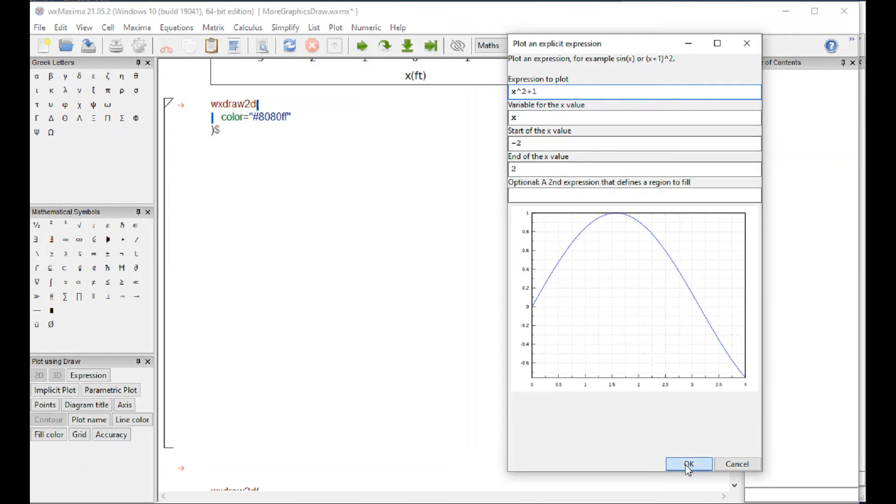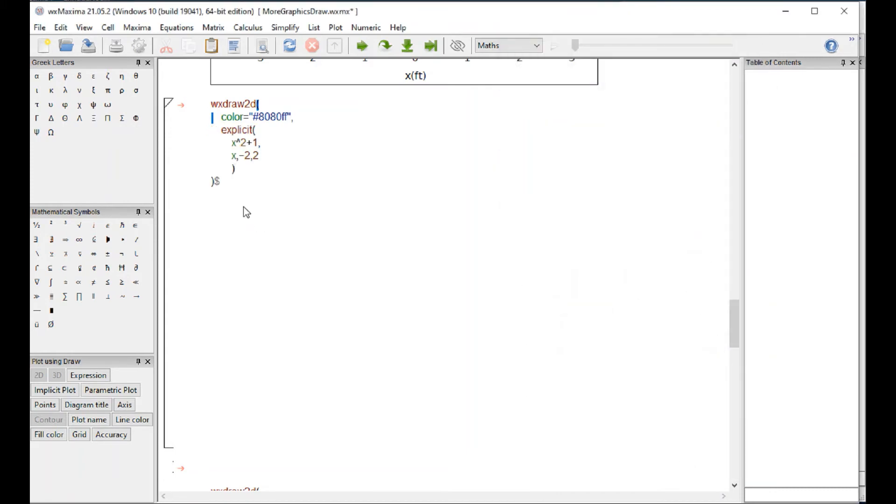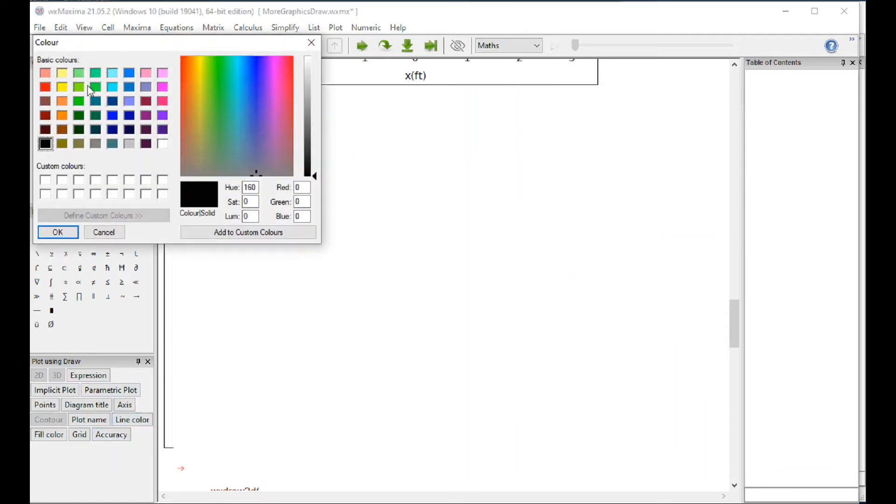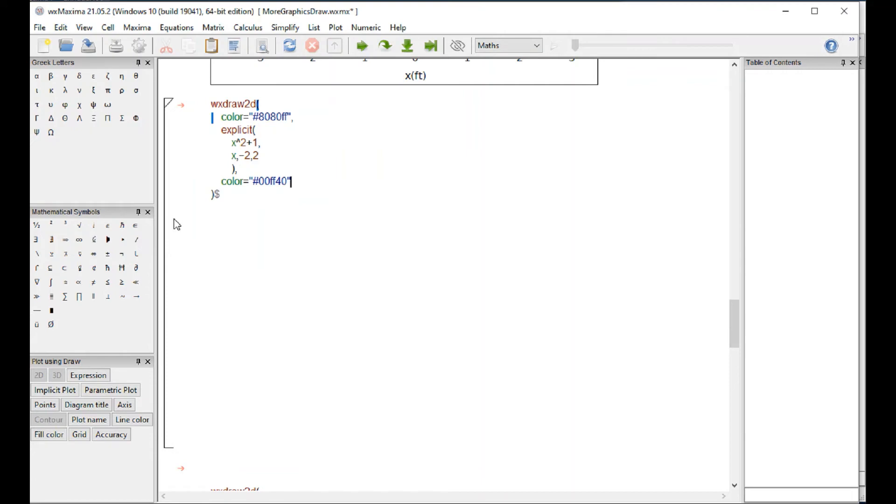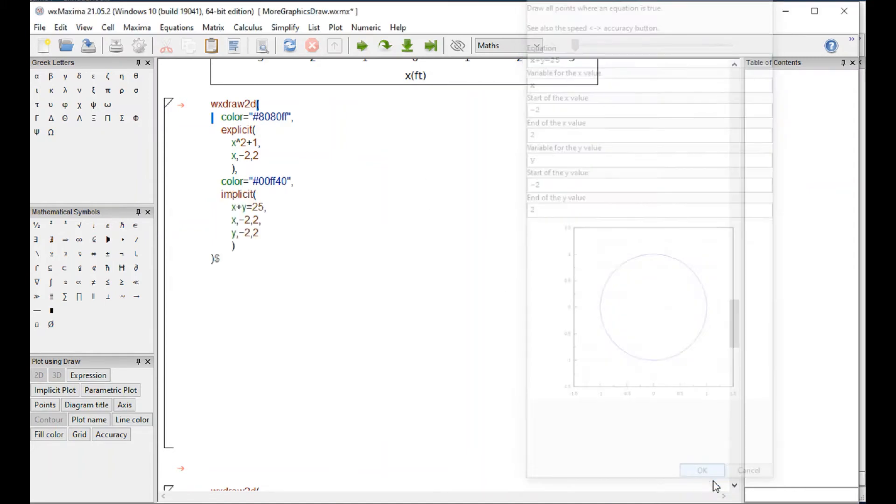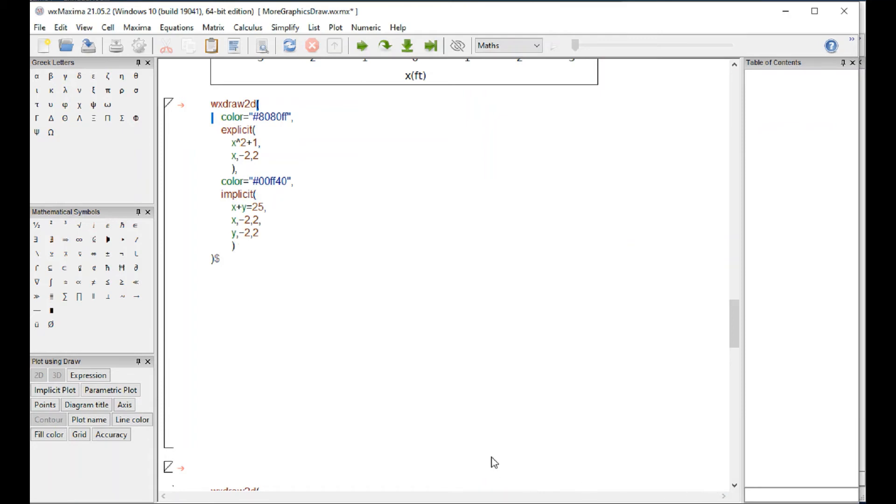Then we're going to go for another line color, green for example. The next one could be an expression, could be an implicit plot. Let's say an explicit plot. That's going to be x plus y equals 25. Then the next one is going to be a parametric.